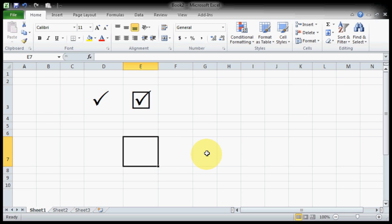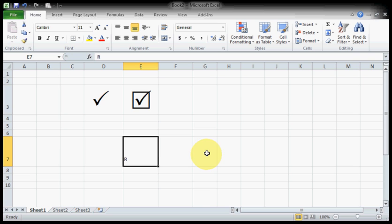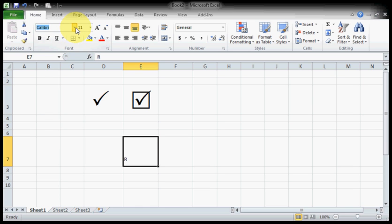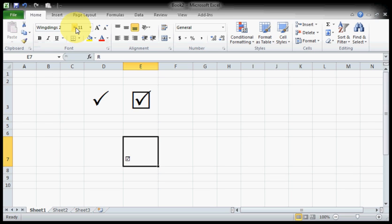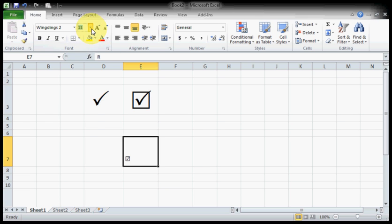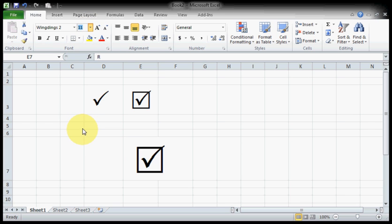What we're going to do is type capital R, and then in the fonts select Wingdings 2. You can see there's a tick mark inside the rectangular box. Increase the font size so you can see it properly.